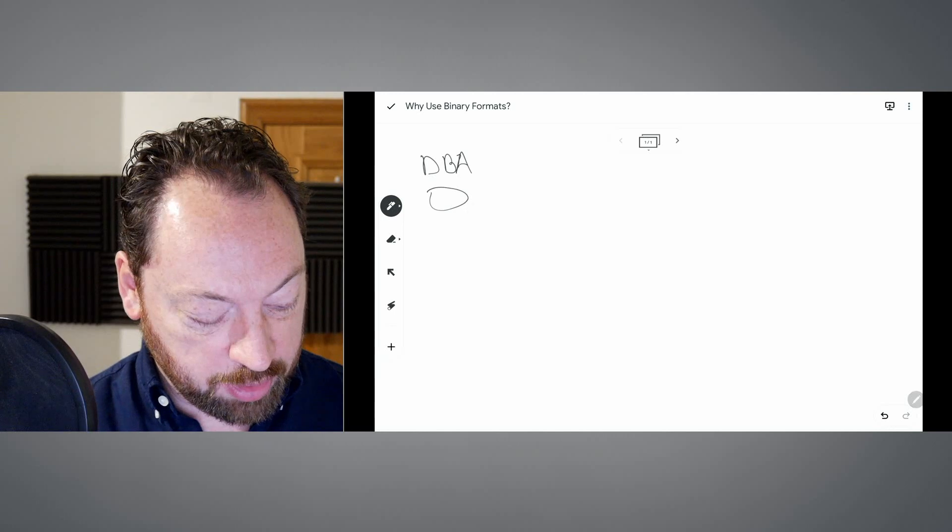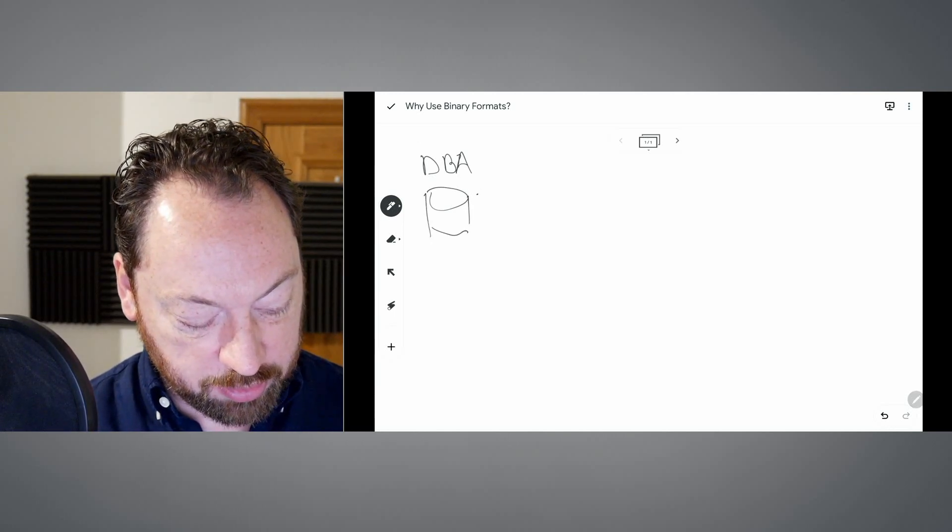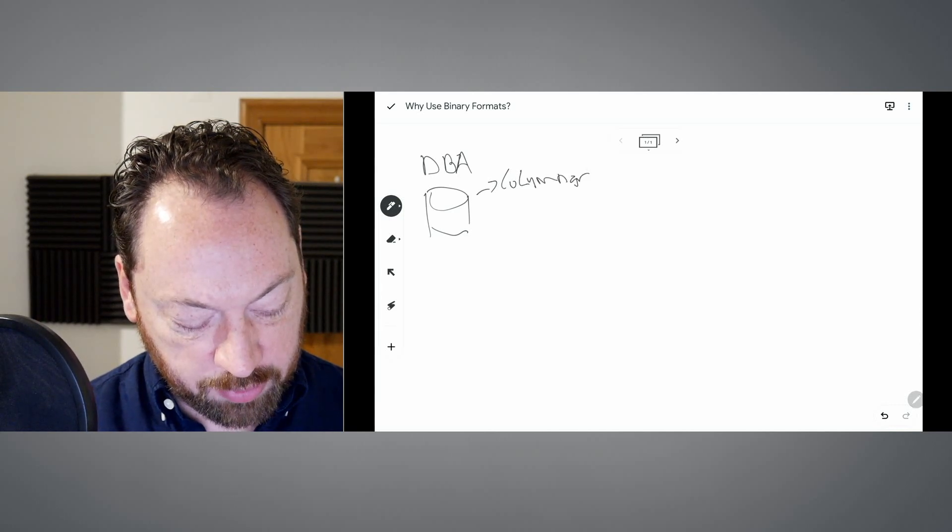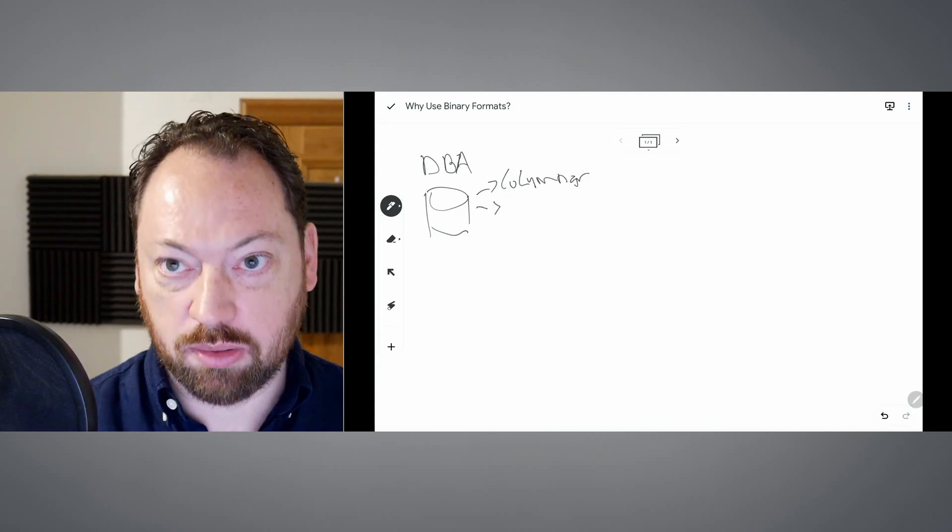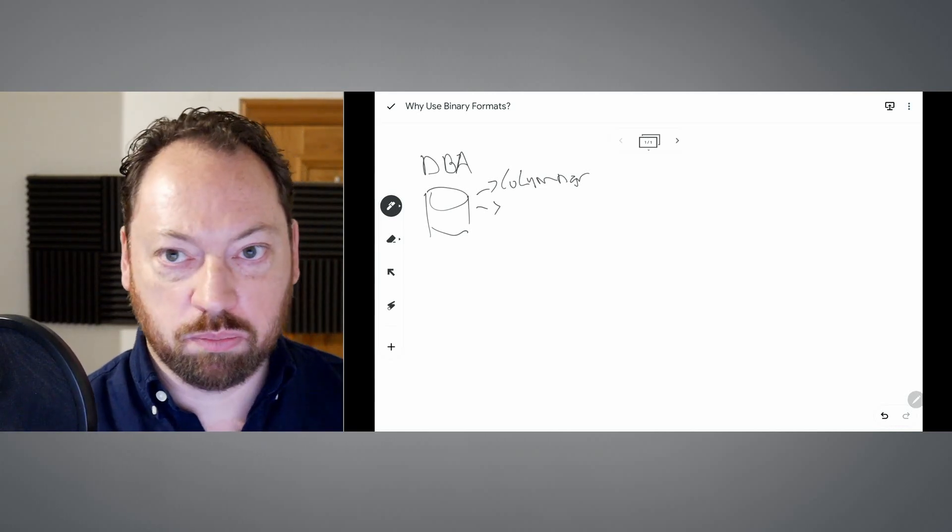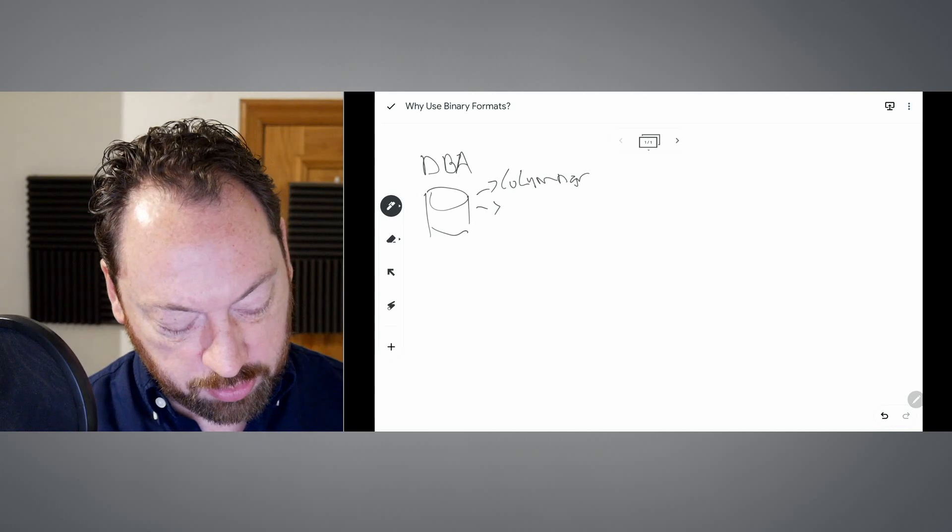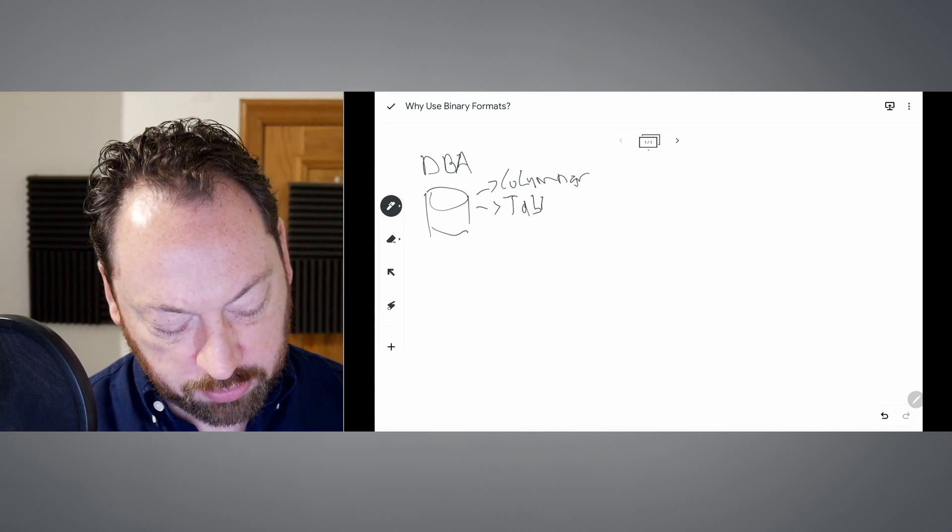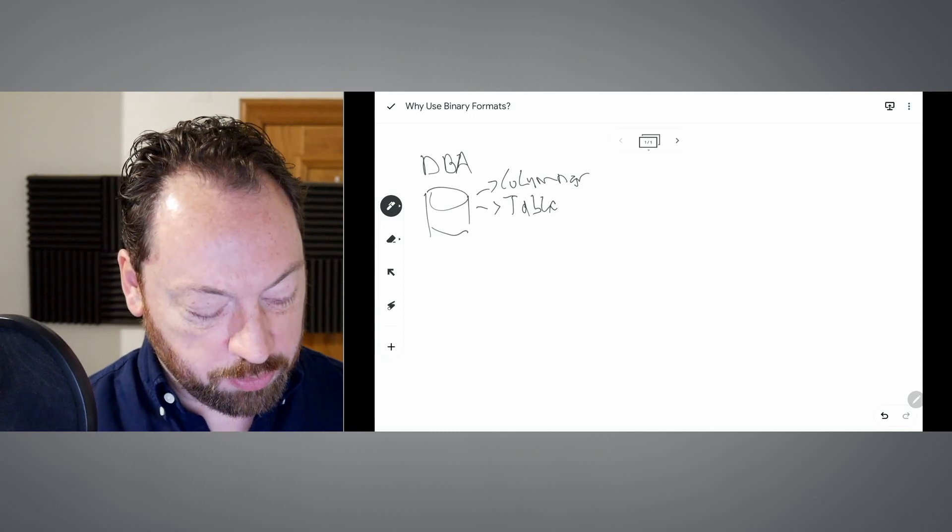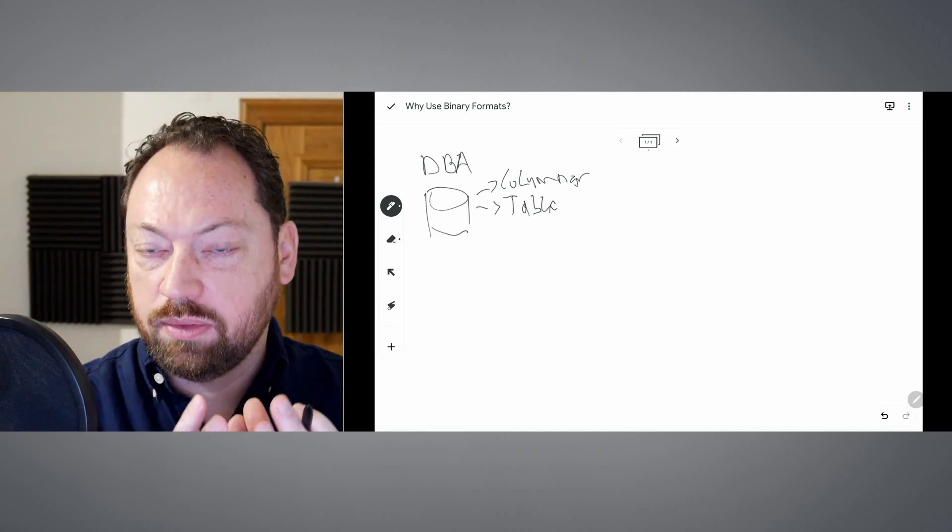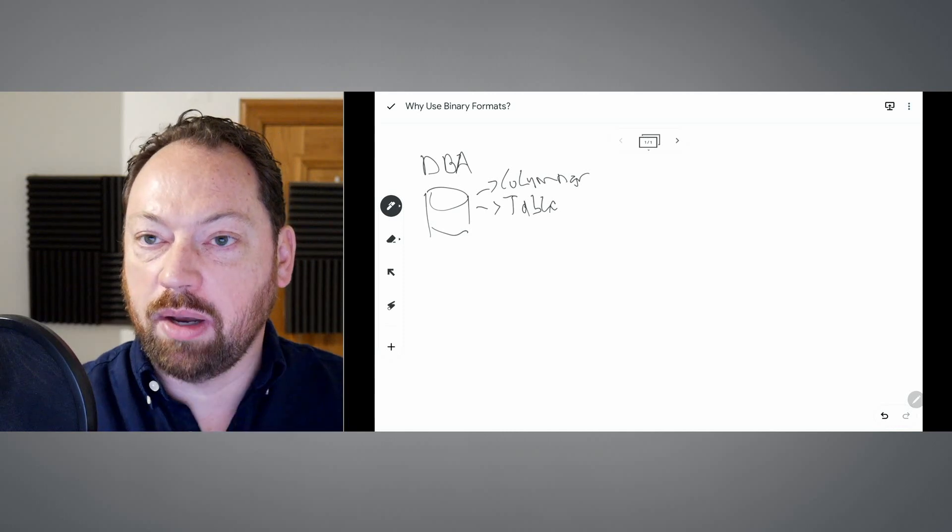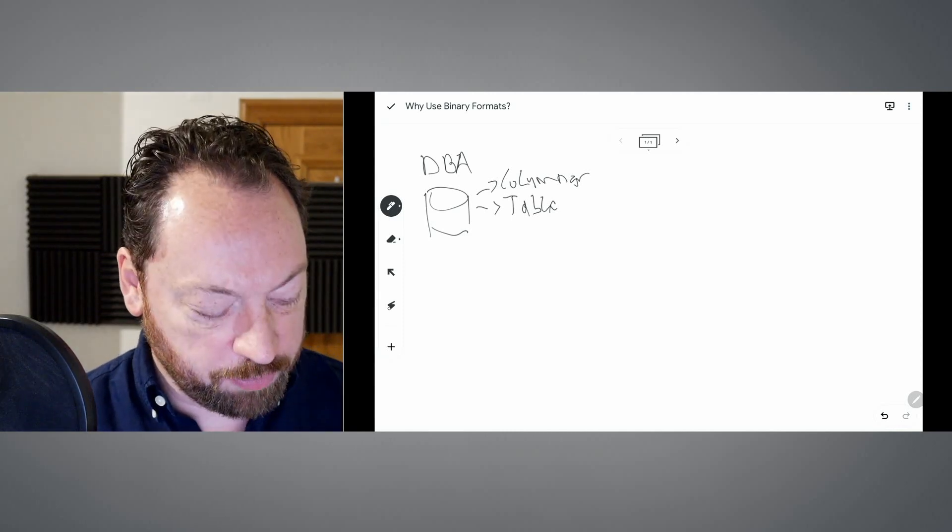So they have that database with a columnar format, a relational database, whatever that table format is. There's some sort of table format that handles all this for you. In that DBA scenario, they never really had to think about this specifically. It was handled by software for them.